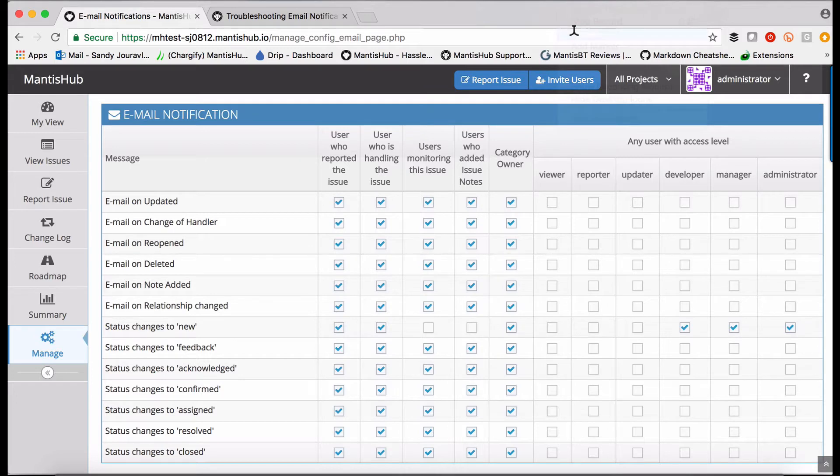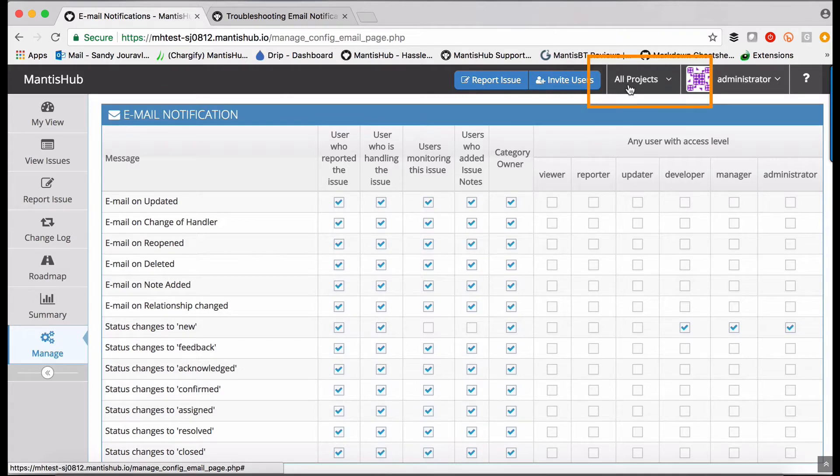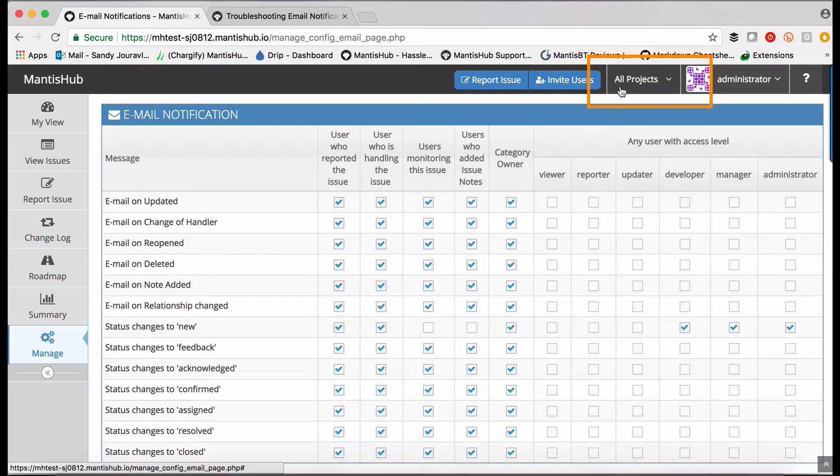There are three levels at which you can change your email notification settings. The first level is to do it for all projects. You have to take special note of the project filter at the top here. When you have it set to all projects, whatever changes you make will apply to all projects.